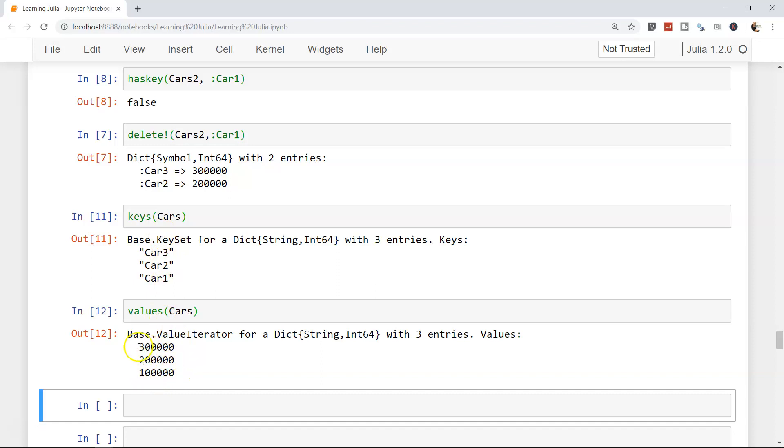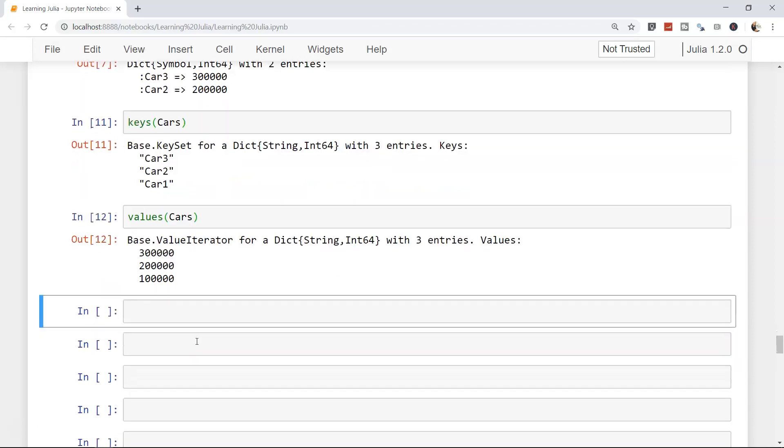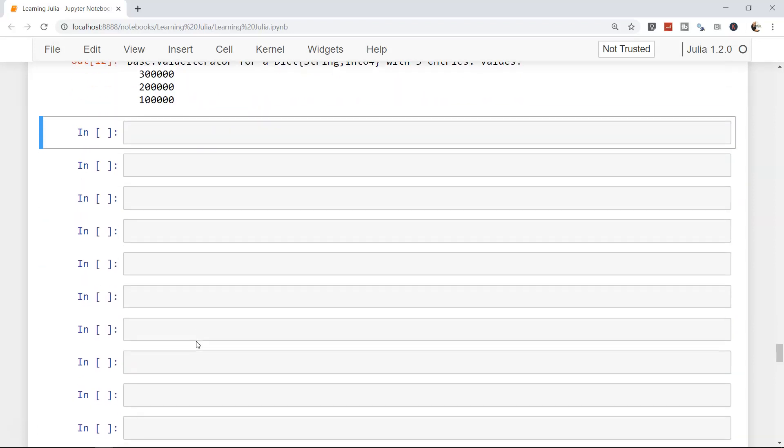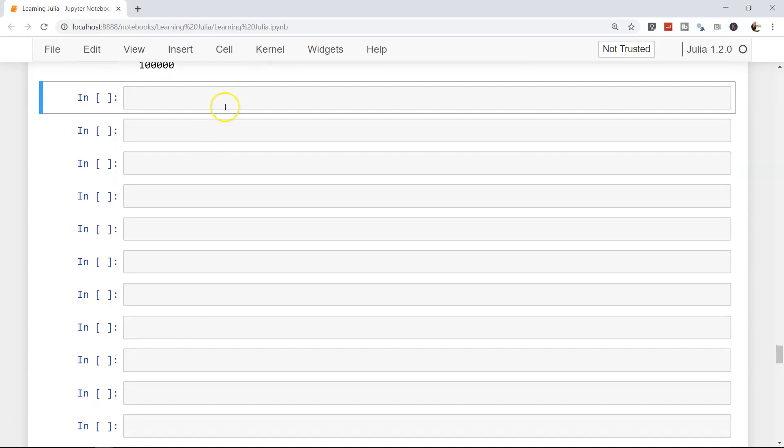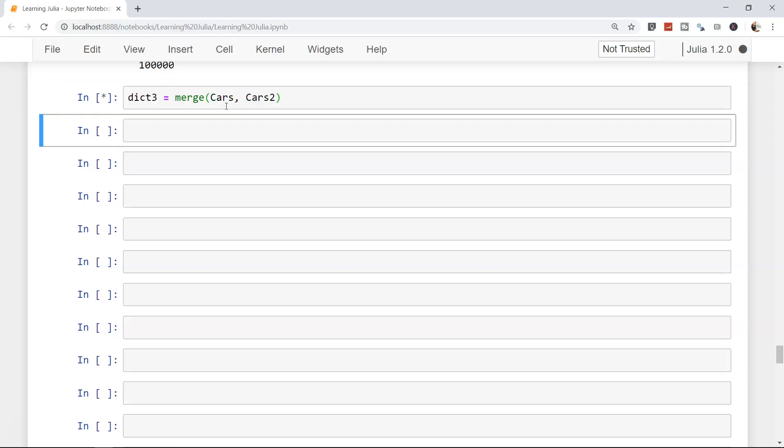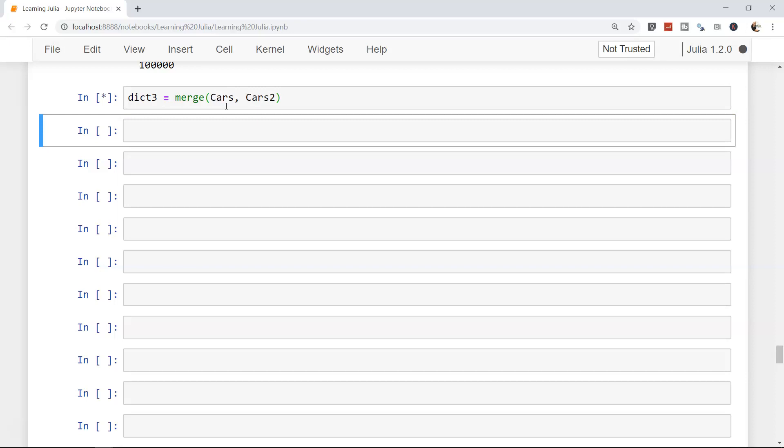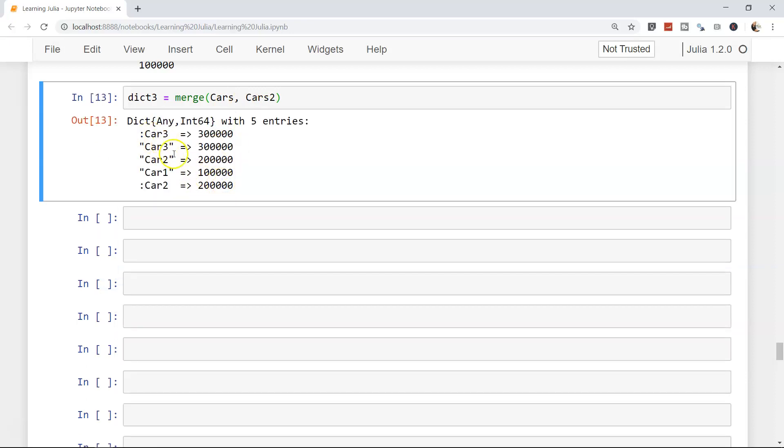Finally, to conclude this video, I will show you the last function which is very helpful. What if I need to merge two different dictionaries? Very simple - I will create dictionary three and use the merge function. We will write cars and cars two, and when I execute, it will be the merged dictionary. You have colon car three, you have car three in double quotation, but you don't have colon car one because if you remember we have deleted it.